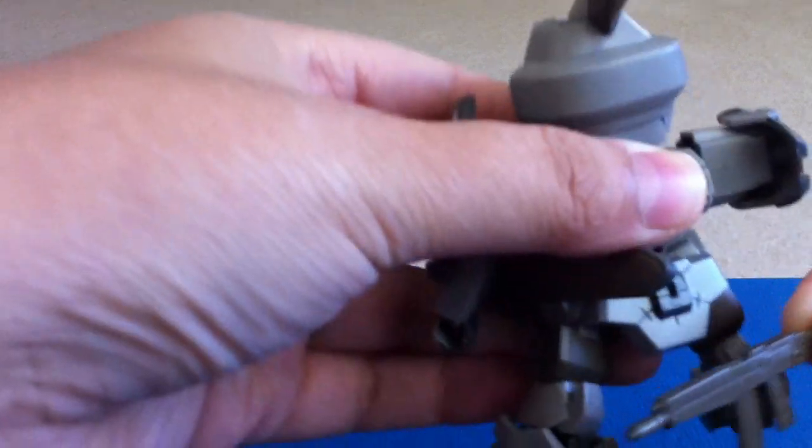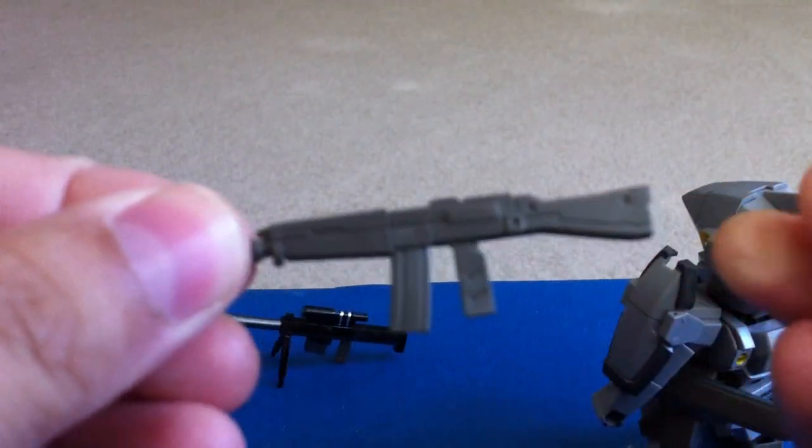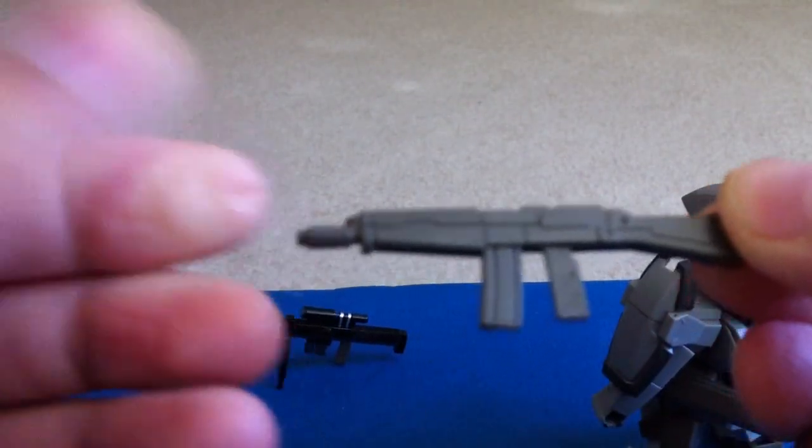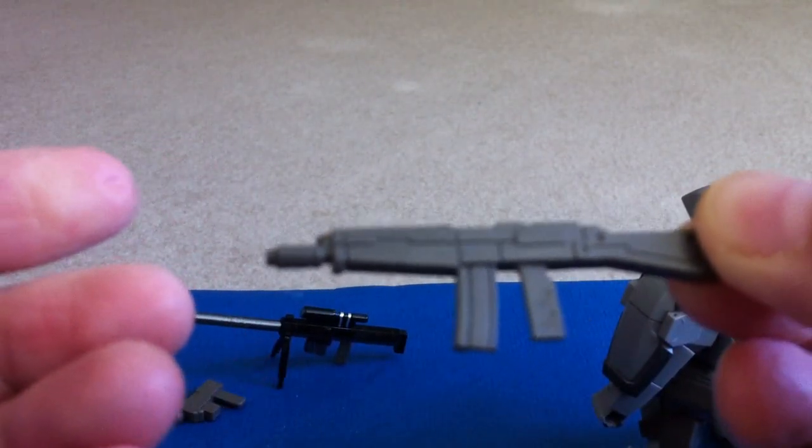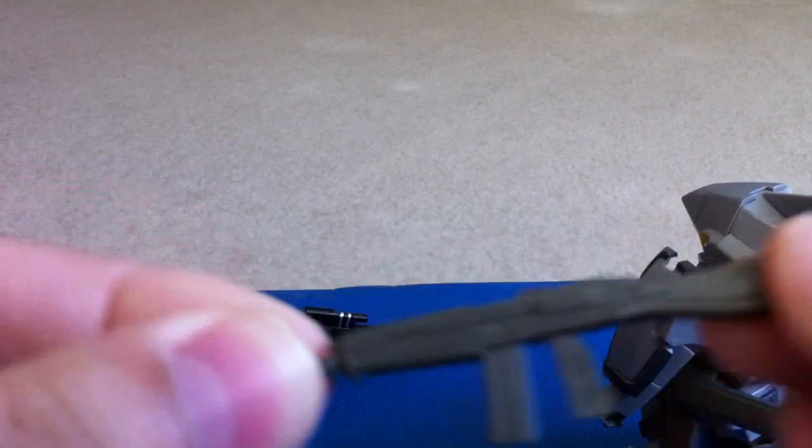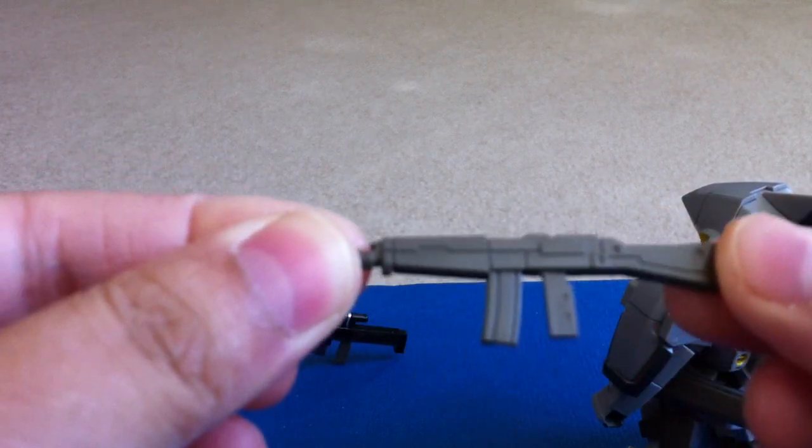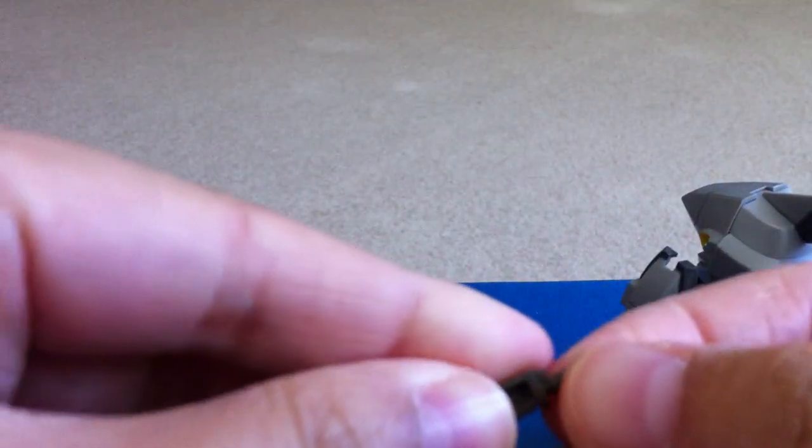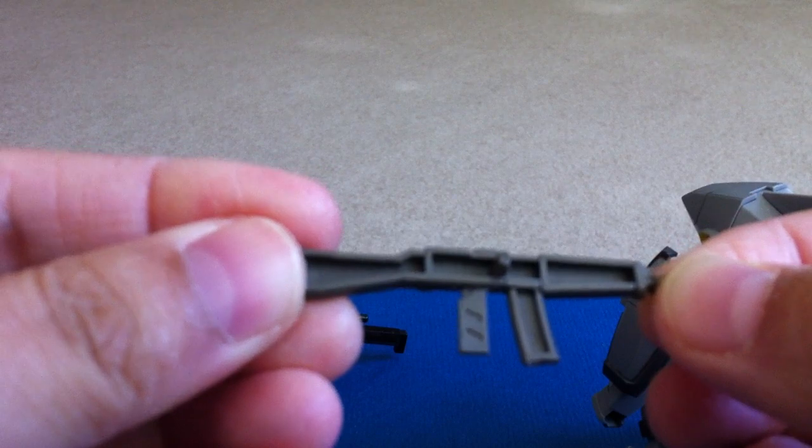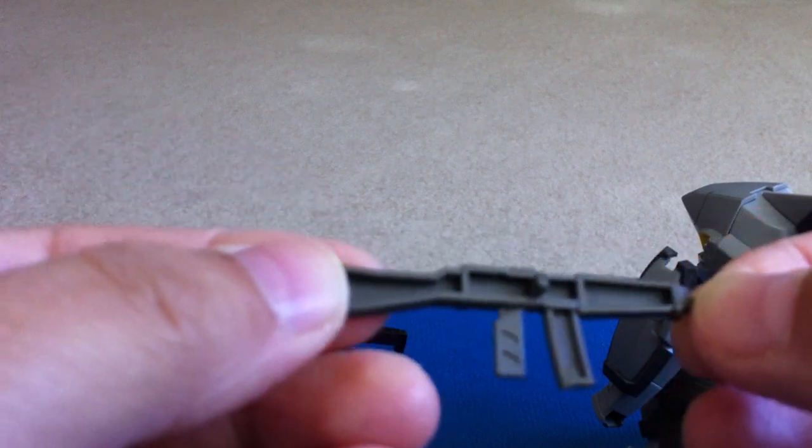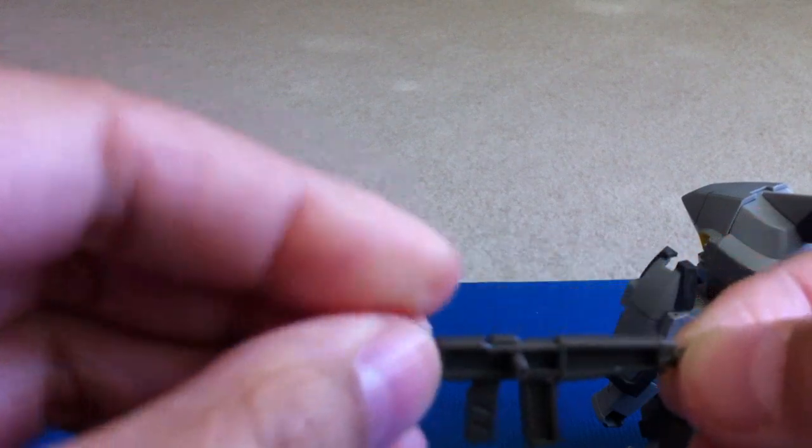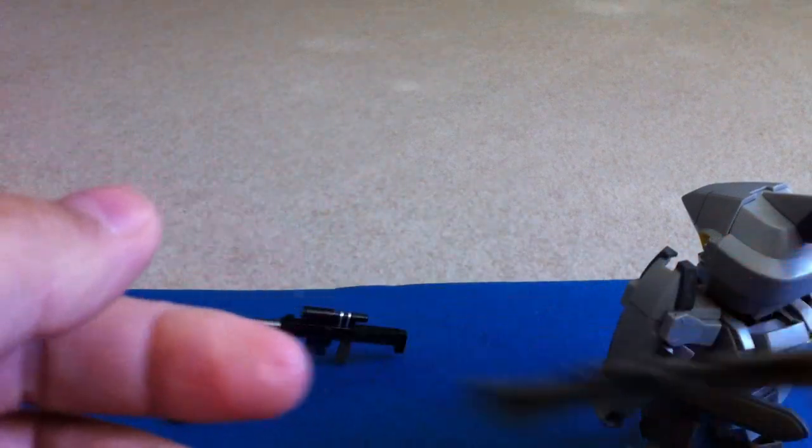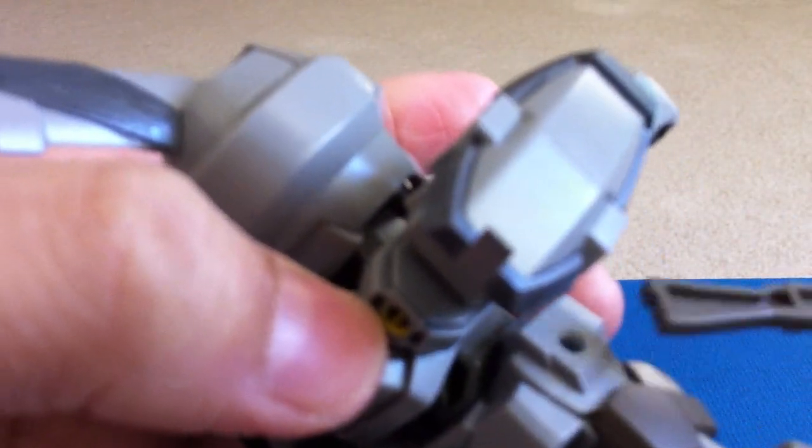Mount them on the back. You have another assault rifle. This one's not so bad. Again, hollow on the back, not that great. Has the peg right here. You could peg that onto the side skirt or the back.